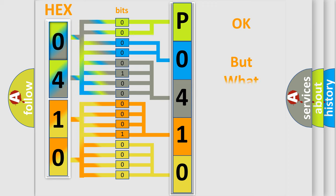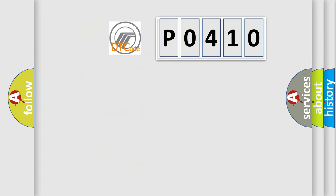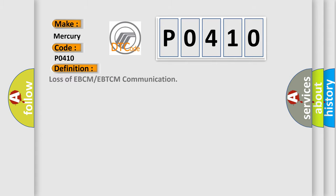The number itself does not make sense to us if we cannot assign information about what it actually expresses. So, what does the diagnostic trouble code P0410 interpret specifically for Mercury car manufacturers? The basic definition is: loss of EBCM or EBTCM communication.